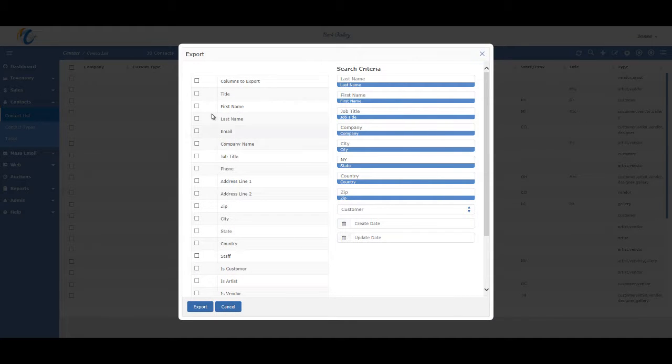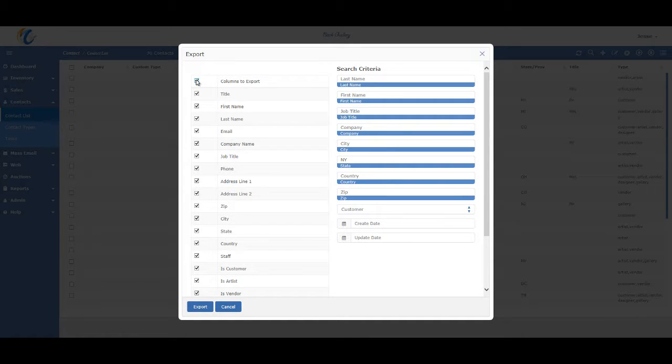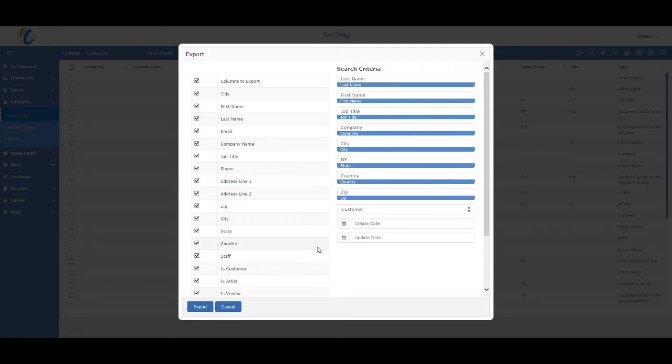And then on the left, you'll just click the columns that you want on the export or just click on this top left box to select them all or deselect them all. And of course, you can also use Excel to further delete any columns you may not want later. So you might want to just select them all now and then delete them later.